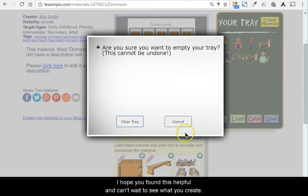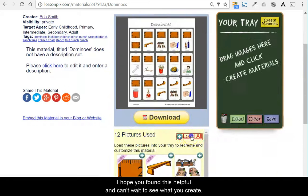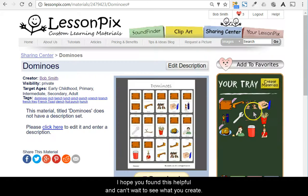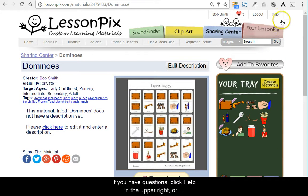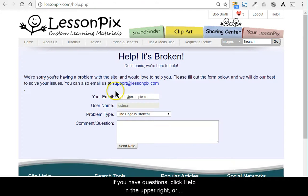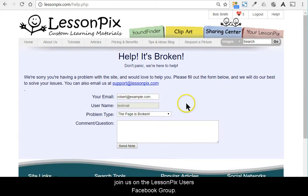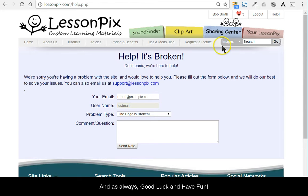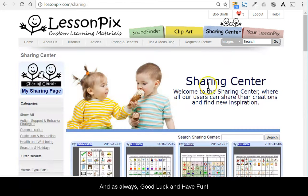I hope you found this helpful and can't wait to see what you create. If you have questions, click Help in the upper right or join us on the Lesson Picks users Facebook group. And as always, good luck and have fun.